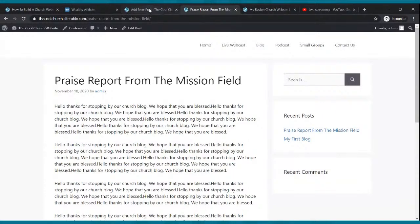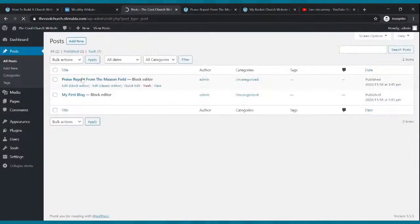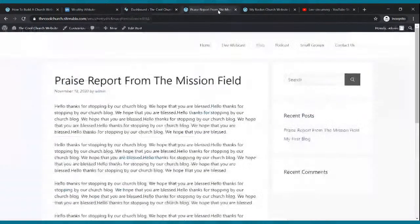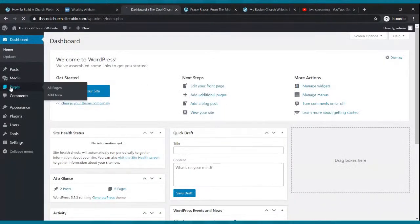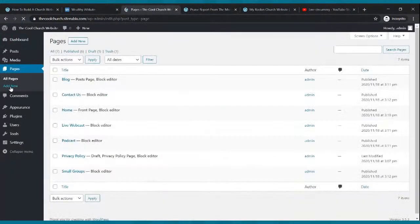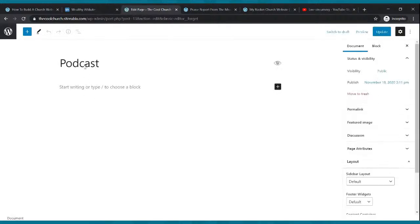Now let's build the podcast page. Go to your dashboard, go to Pages, find Podcast, and click 'Edit Block Editor.' I'm going to add a banner image — I already have one on my hard drive for my podcast page.